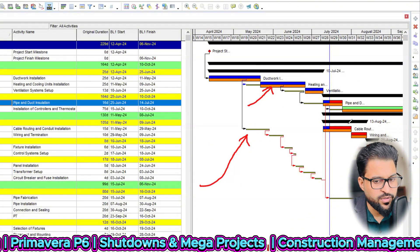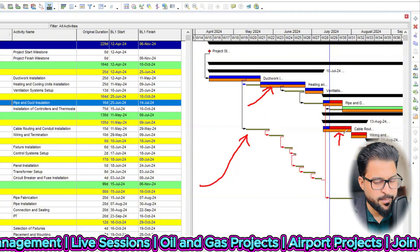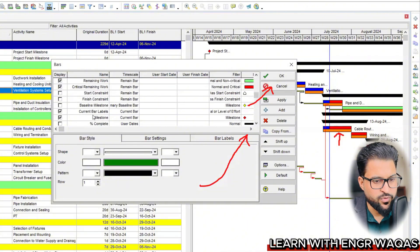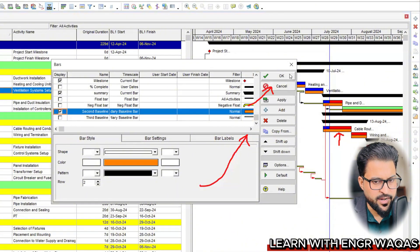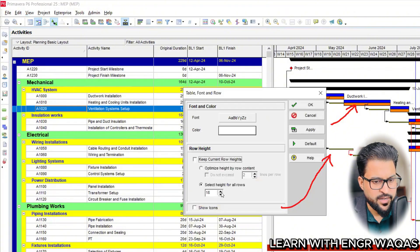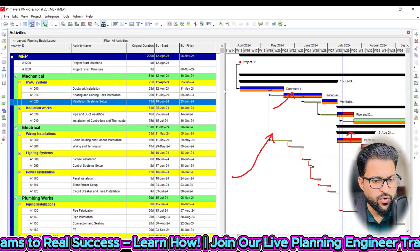If the secondary baseline is not showing up, go into the bars settings. Find the secondary baseline entry and make sure it is set to Secondary Baseline, change the color as desired, and set it to display in the second row. Apply and confirm. Under View, go to Table Font and Row, and set the row height to around 22. Apply, and the secondary baseline should now display correctly.